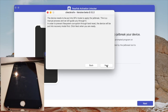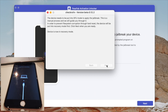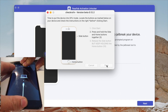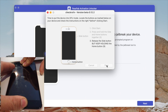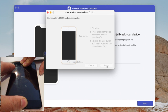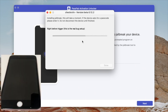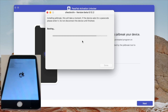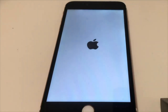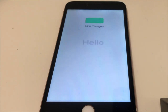We're gonna use checkra1n to jailbreak the device. We'll put the device into DFU mode step by step — click start, then hold the lock button and home button together until the screen goes black, then let go of the side button. Once the program confirms your device is in DFU mode, it'll start to jailbreak. Don't touch anything until the whole process is done.